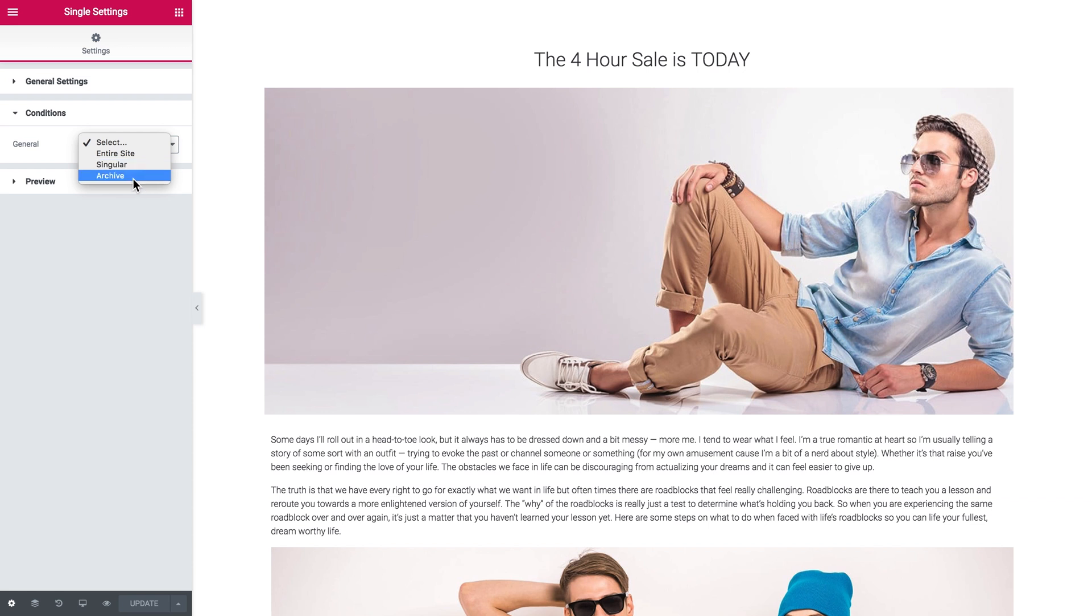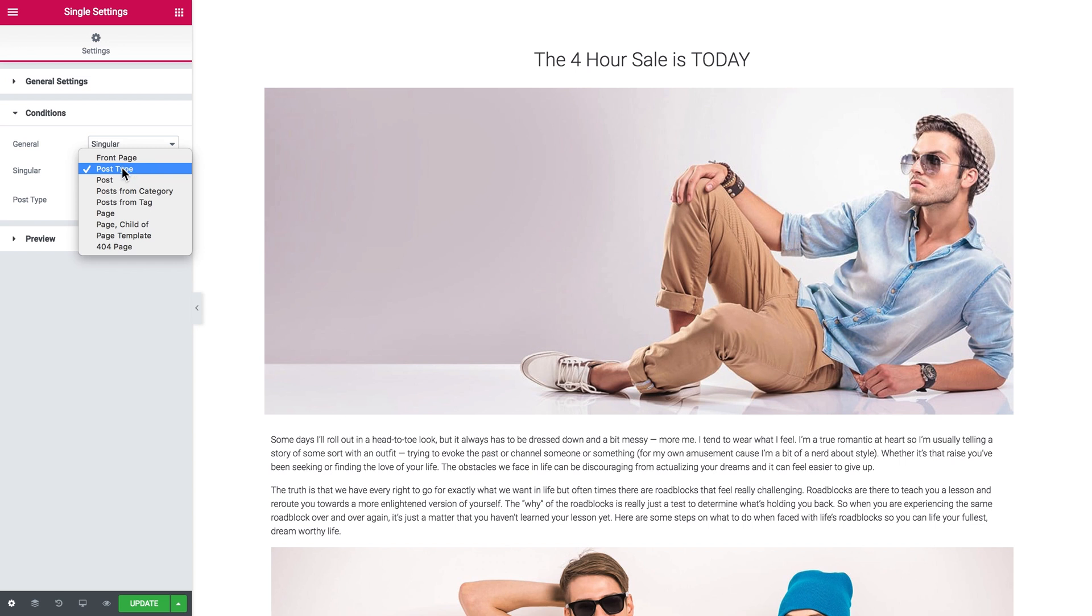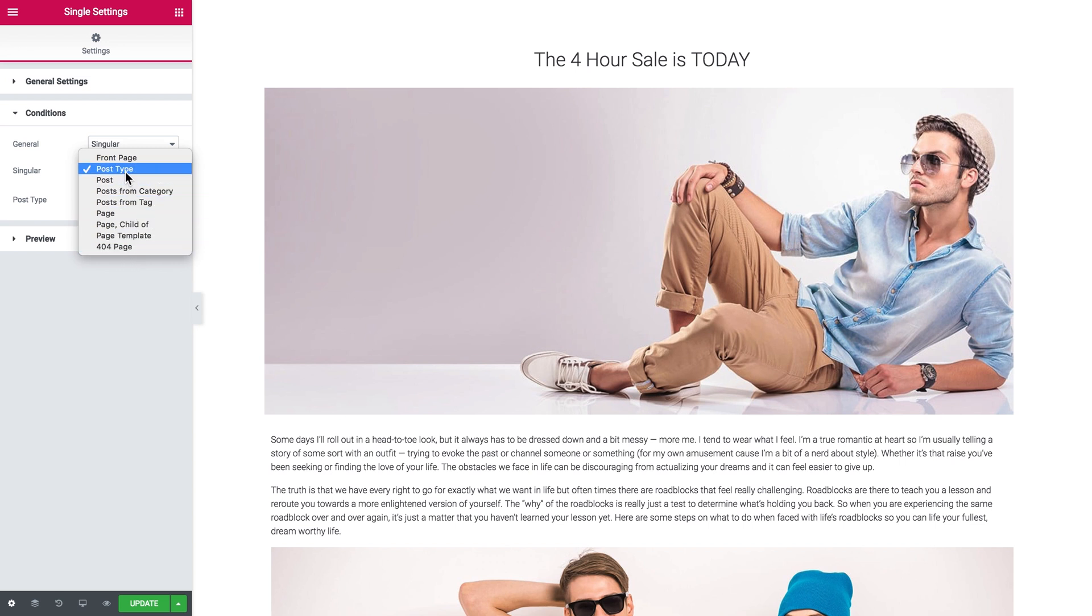Let's choose Singular, and here you can choose to what post type or page type you want to apply this template to, and here you choose the type of post.